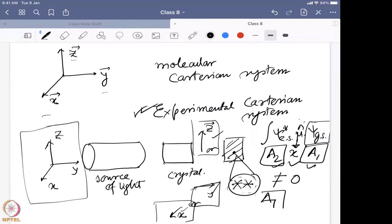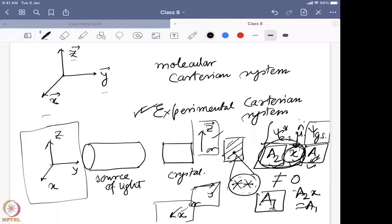For the transition moment integral to be non-zero, the product of all symmetry representations — excited state, operator μ, and ground state — must give the totally symmetric representation a1 for that point group. This means you have to find μ such that when multiplied with a2 and a1 it gives a1. This is only possible if μ is a2 symmetry, because only a2 times a2 gives a1. Multiplying anything else — b1, b2 — with a1 just gives back that representation.